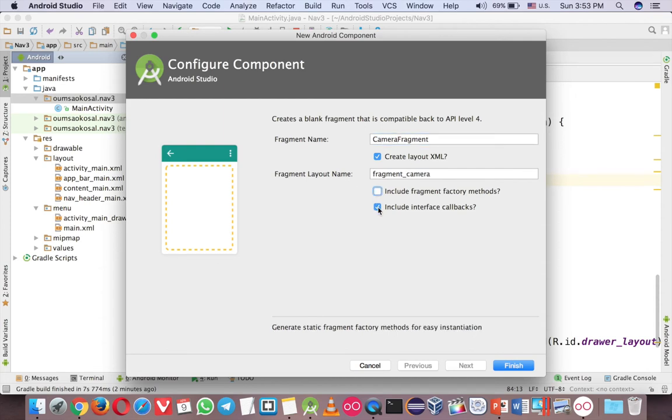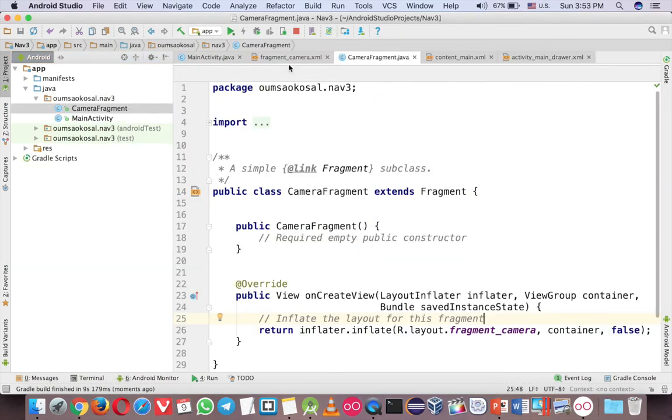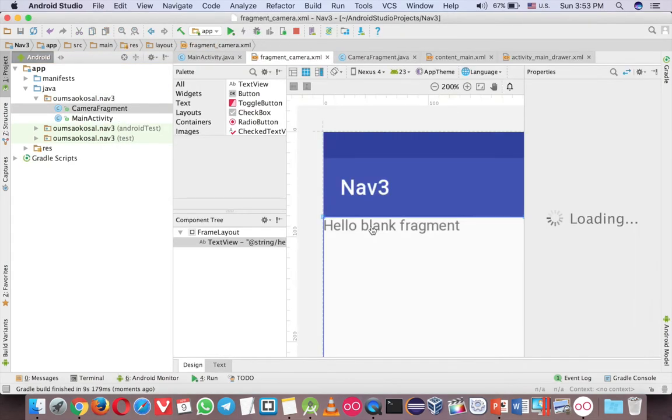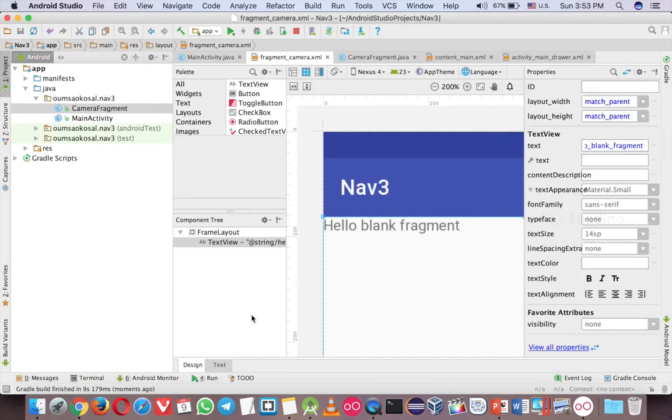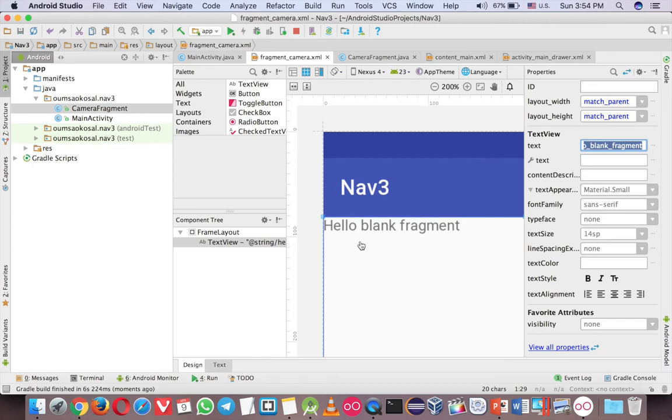And now this is the camera and we don't need that, just uncheck these two and finish. So this is the fragment camera. If you go to the layout you can see the hello blank fragment. This is the type.